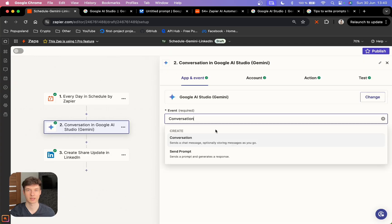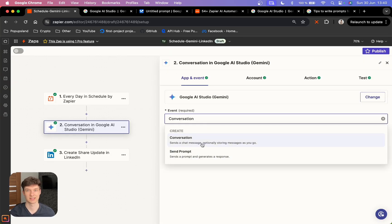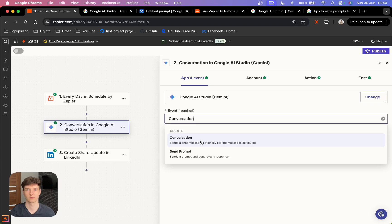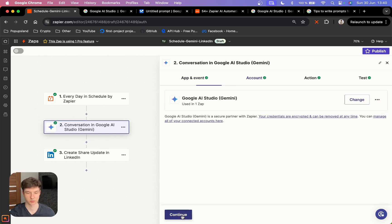You want to choose that one and then specify your event. You have conversation or send a prompt. I'm going to be using conversation because I want to use the memory key, which is going to allow me to store all of the previous history chats within one conversation. This is going to keep the output consistent, which is exactly what I want for my LinkedIn posts.